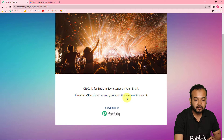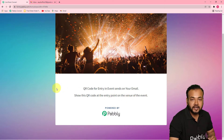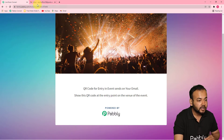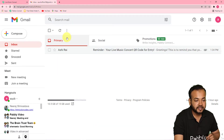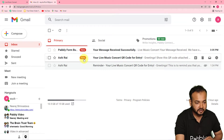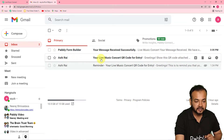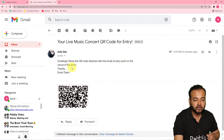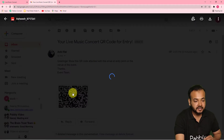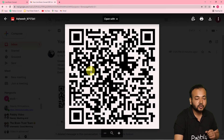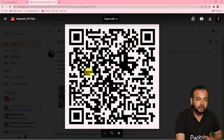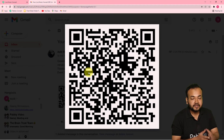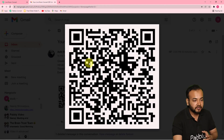Show this QR code at the entry point on the venue of the event. Now let's check the email account of Ashish to see if he gets the QR code. This is the email account of Ashish — refreshing the page, and you can see we got a new mail. The email says: greetings, show this QR code attached with the email at the entry point and the venue of the event — thanks, event team — and the QR code is attached. This is how it will happen in real time. I'll show you how to send the reminder message as we set up the automation.